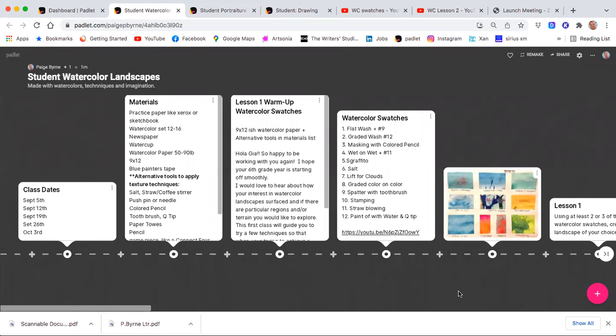Hello, my name is Paige Byrne, and I am sharing how I use Padlet for e-learning courses.